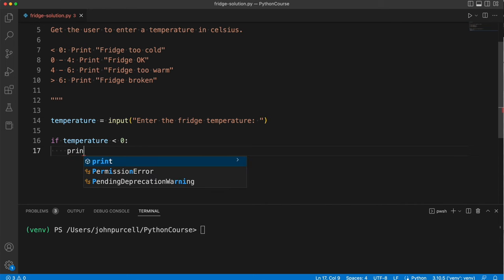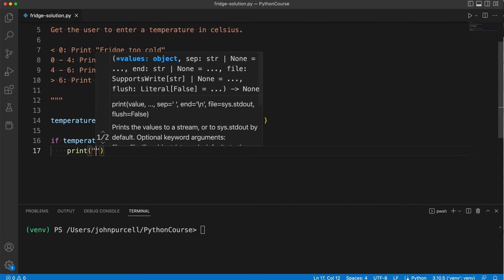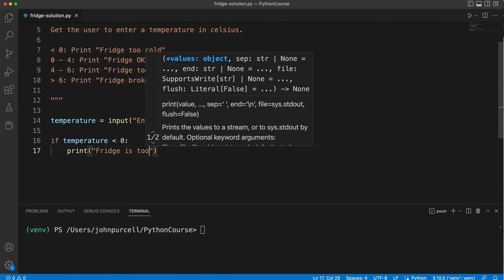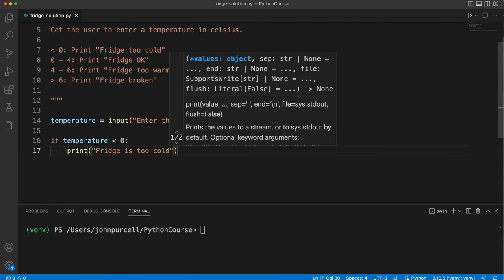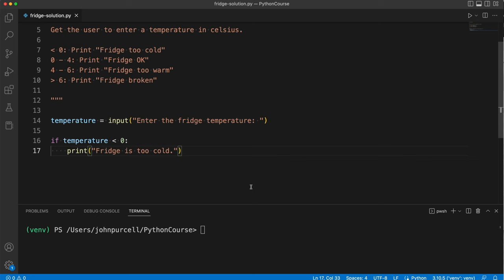I'm confident this will work. Now let's say if the temperature is less than zero, colon, and then with an indent print fridge is too cold. Okay, that's the first bit, right? Now what do you think, will that actually work? No, it doesn't work. Why not? Well, let's try it.